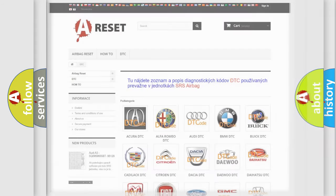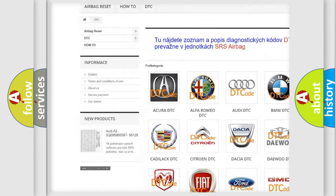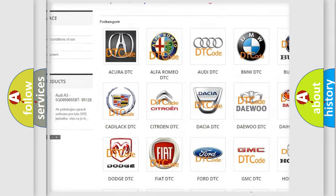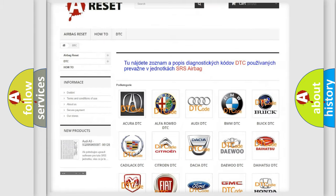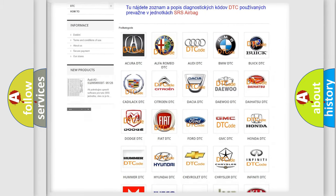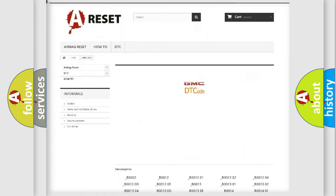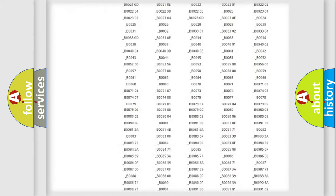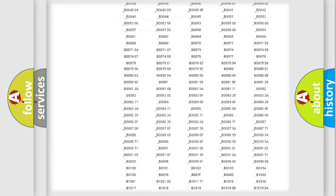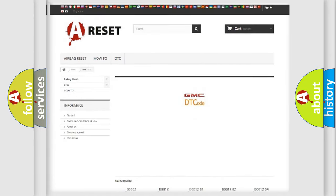Our website airbagreset.sk produces useful videos for you. You do not have to go through the OBD2 protocol anymore to know how to troubleshoot any car breakdown. You will find all the diagnostic codes that can be diagnosed in GMC vehicles.